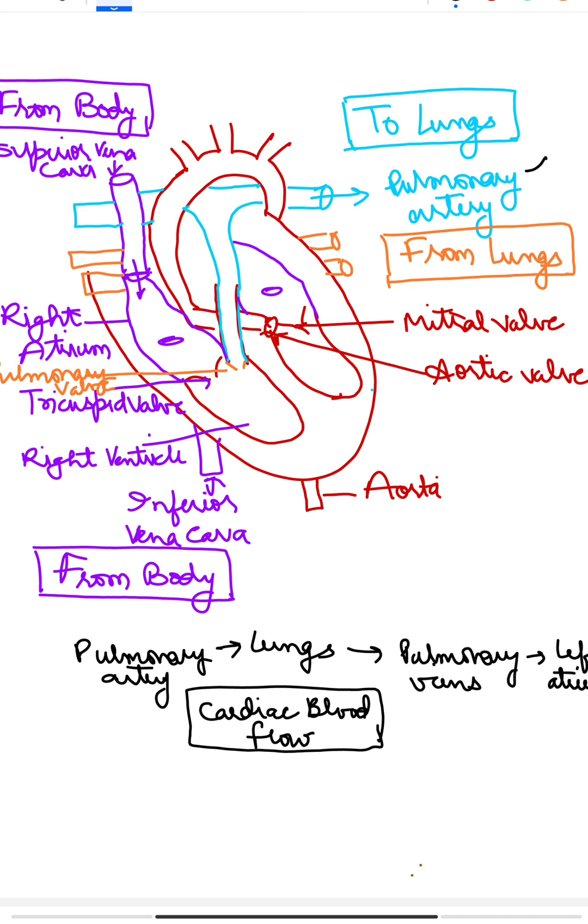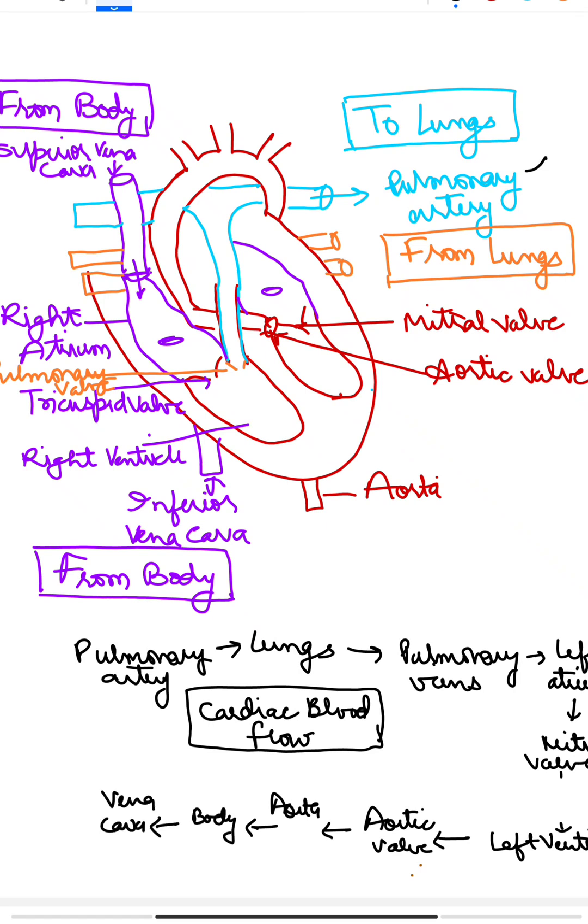So this was all about the circulatory system and the function of the heart in it.